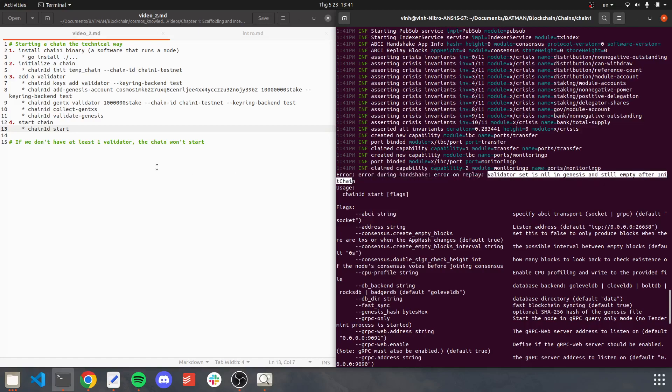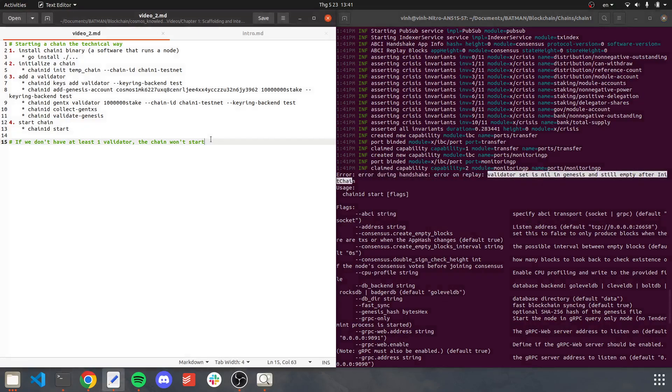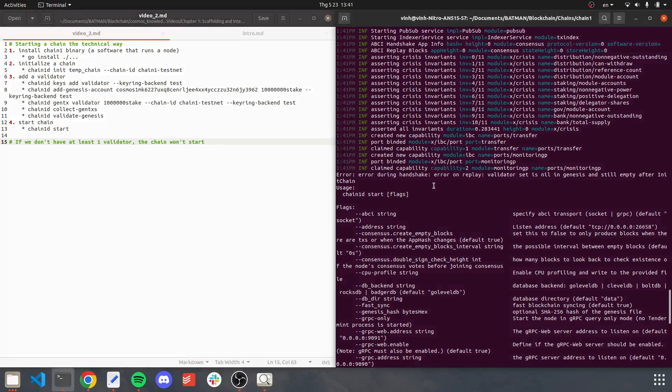And something you have to remember is that if we don't have at least one validator, the chain won't start. So always remember to add a validator.